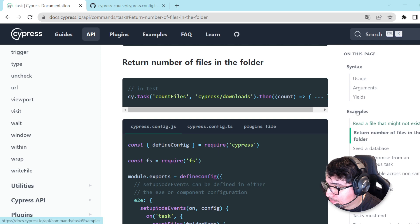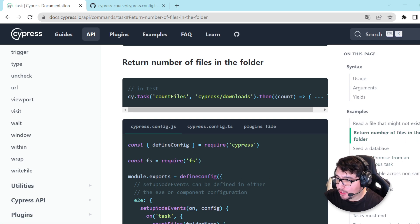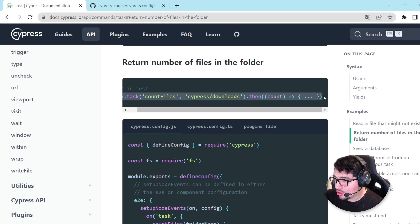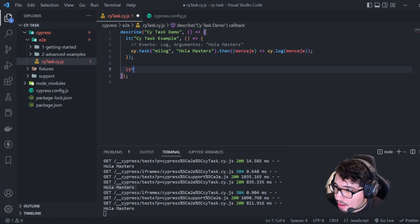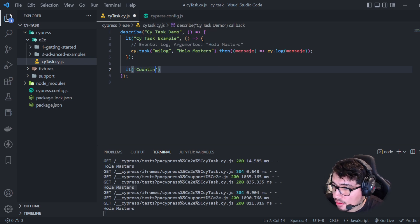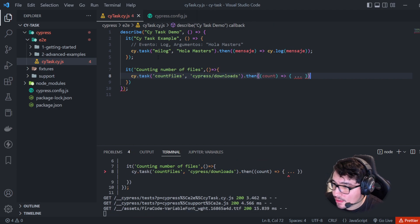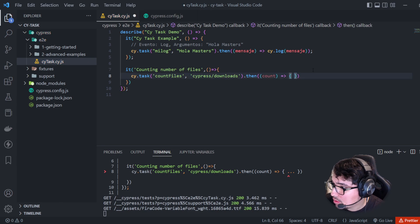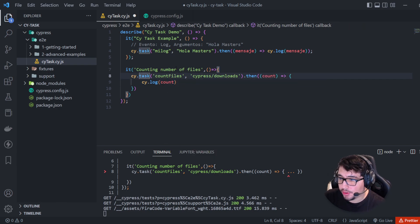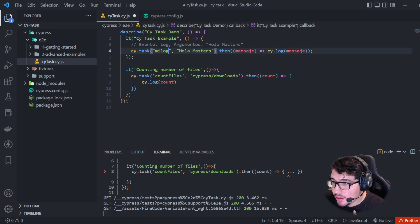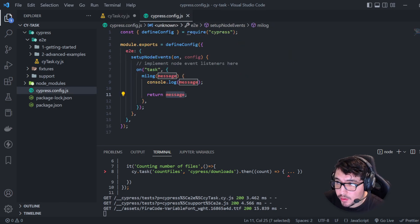Let's see one of the examples from the official documentation — it is 'Return the number of files in the folder.' I'm going to copy just the code to show you how it works. I'll create a new it block in my describe: 'counting number of files.' I'll paste the cy.task here and imagine I want to do a cy.log to access the count number that this task is going to return. The event name is 'countFiles' — this is an event we need to create in our cypress.config.js.